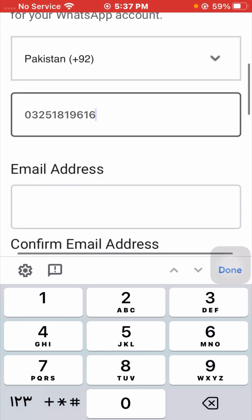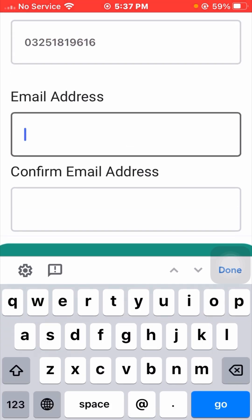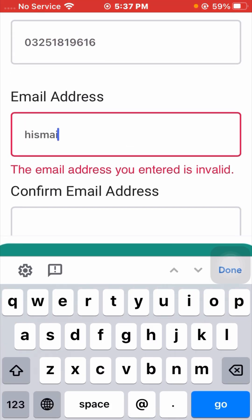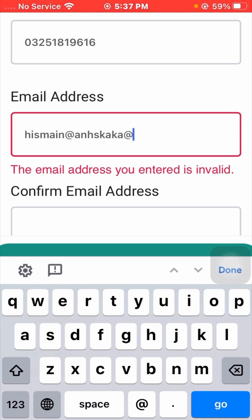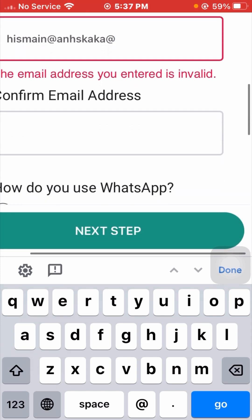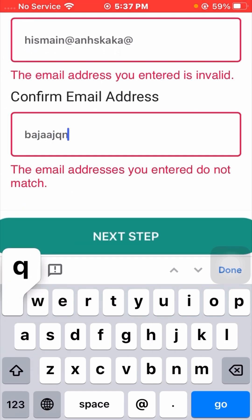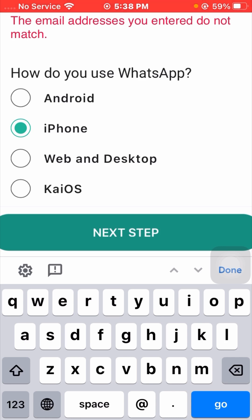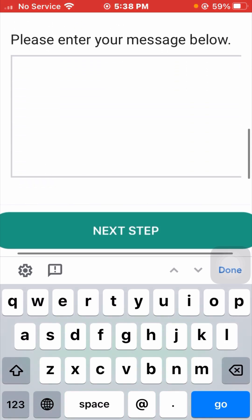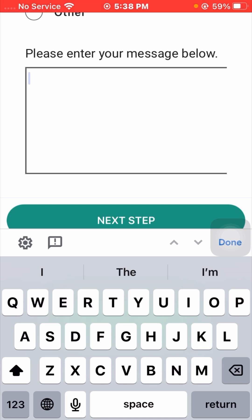Put your phone number, then scroll down and put your email address. After putting your email, put your confirm email address as well. Scroll down again and you will see 'How do you use WhatsApp' — options include iPhone, Android phone, web, and desktop. I am using iPhone so I have already selected iPhone. Scroll down and put your description.